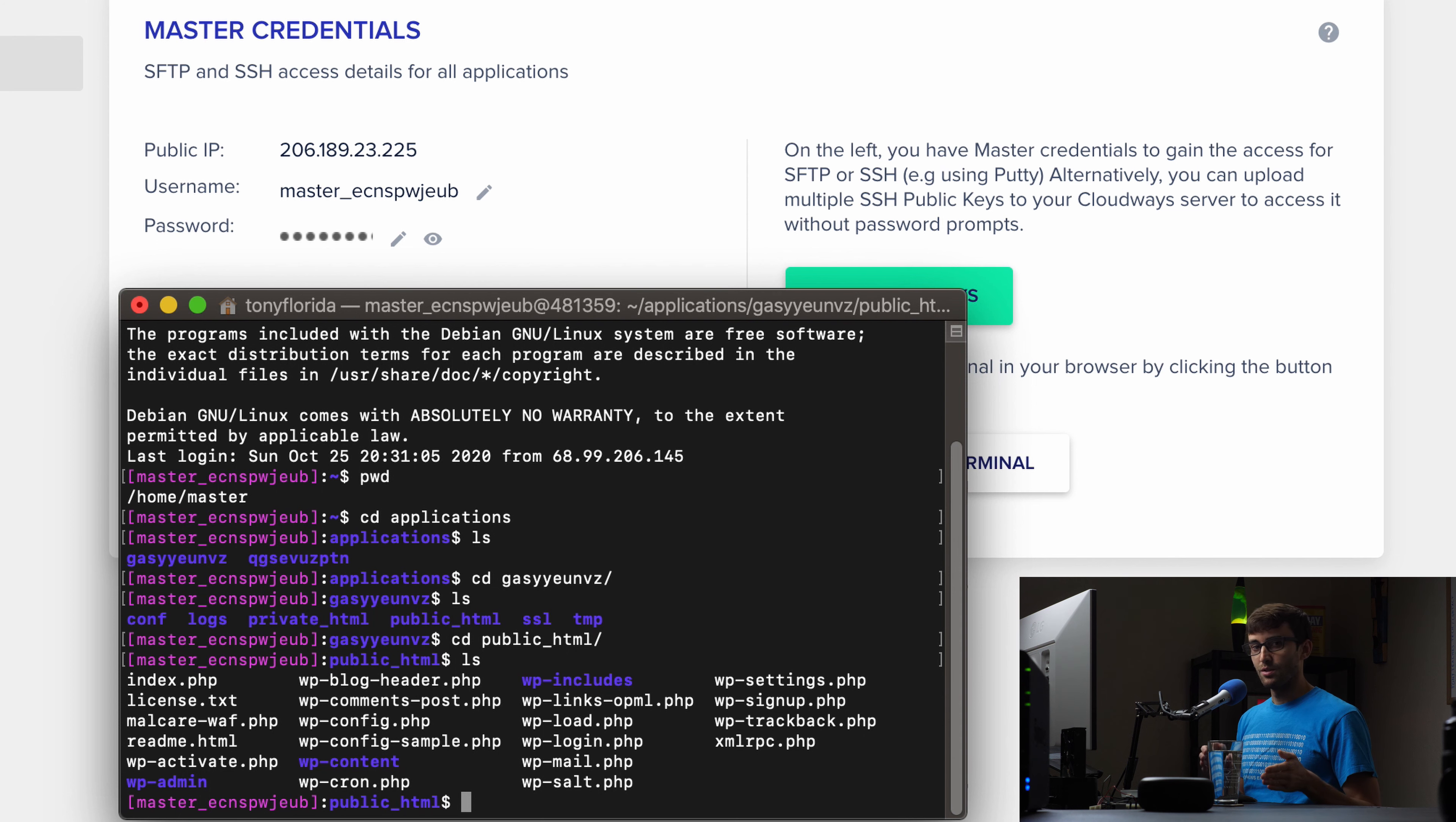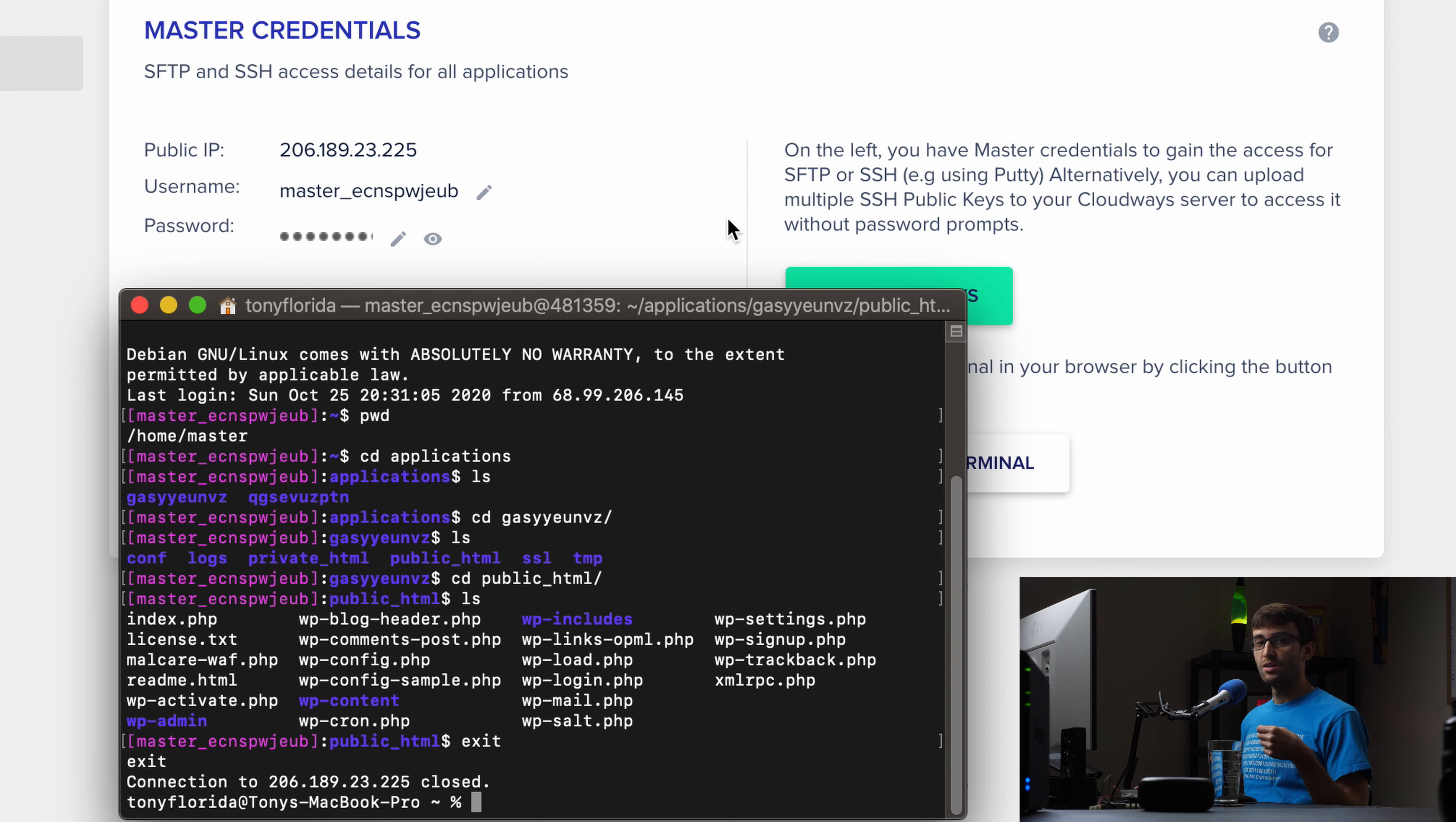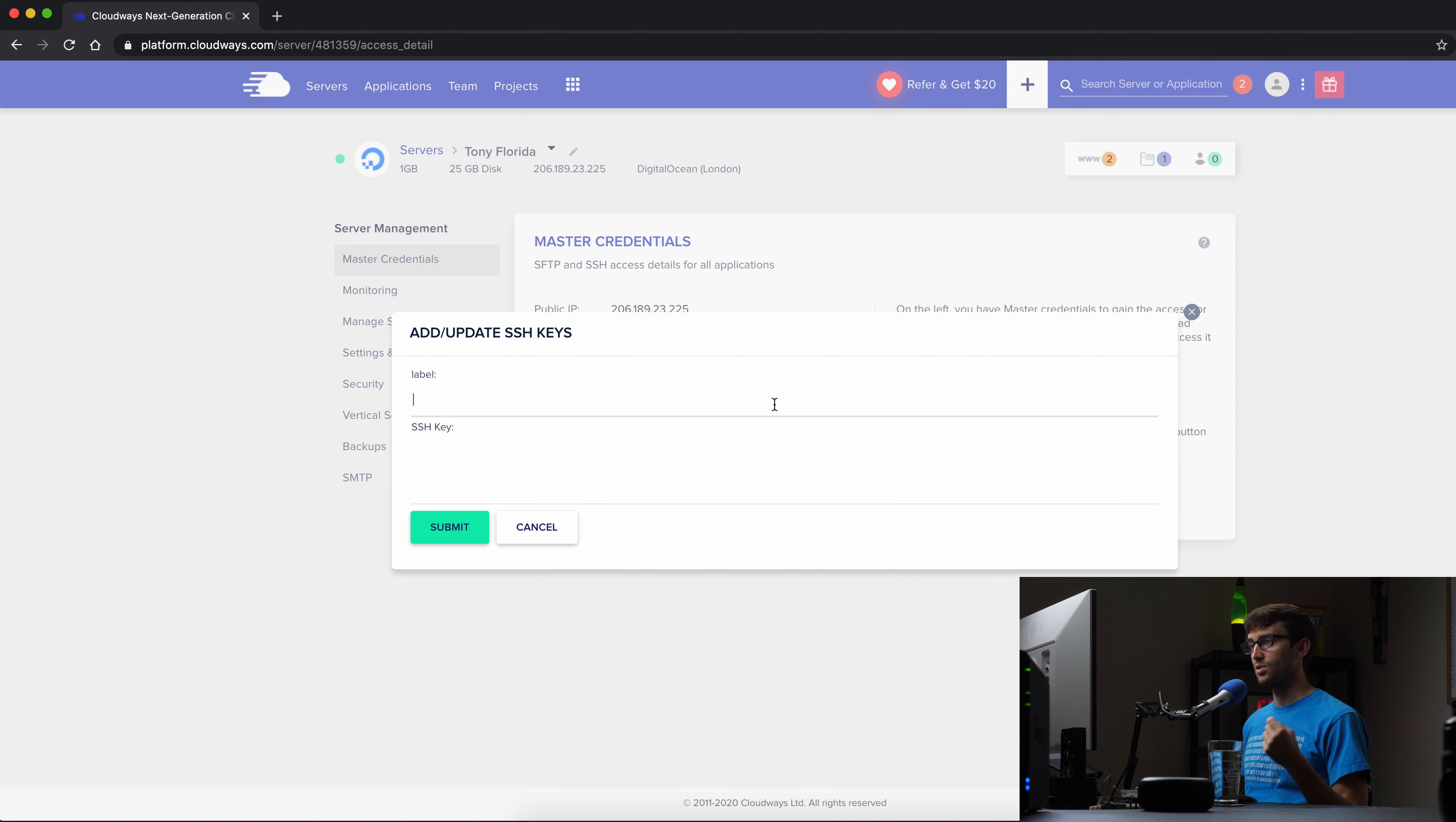Again, if you're using Windows, you can use Putty to do the same thing. But there's one other thing that we can do here. Let's go ahead and exit out of here. Notice how we had to type a password to get into the server via SSH. We can do that without a password if we provide the server our public SSH keys. And that's what you see over here. So let's click on SSH public keys and add our public SSH keys to the server.